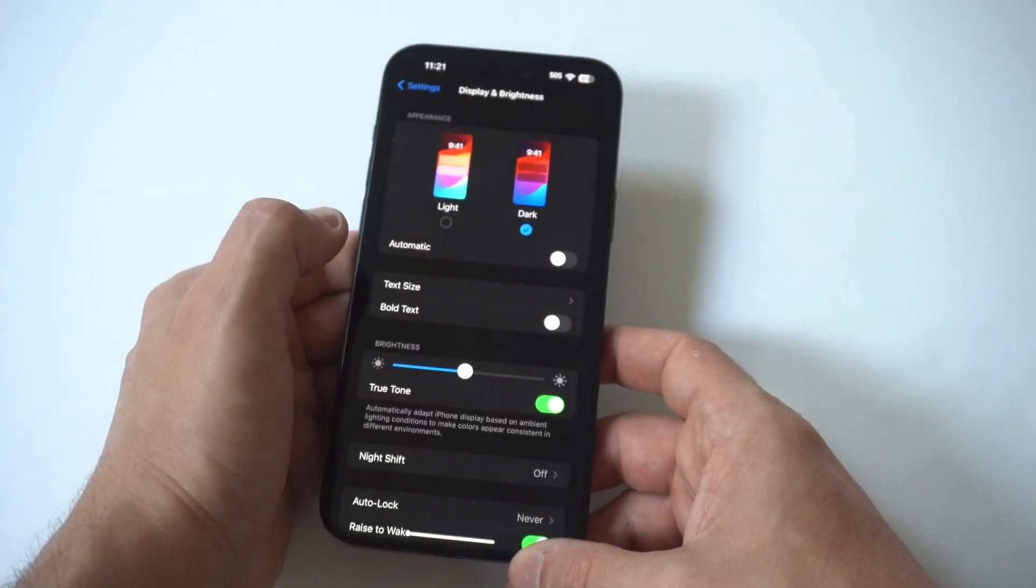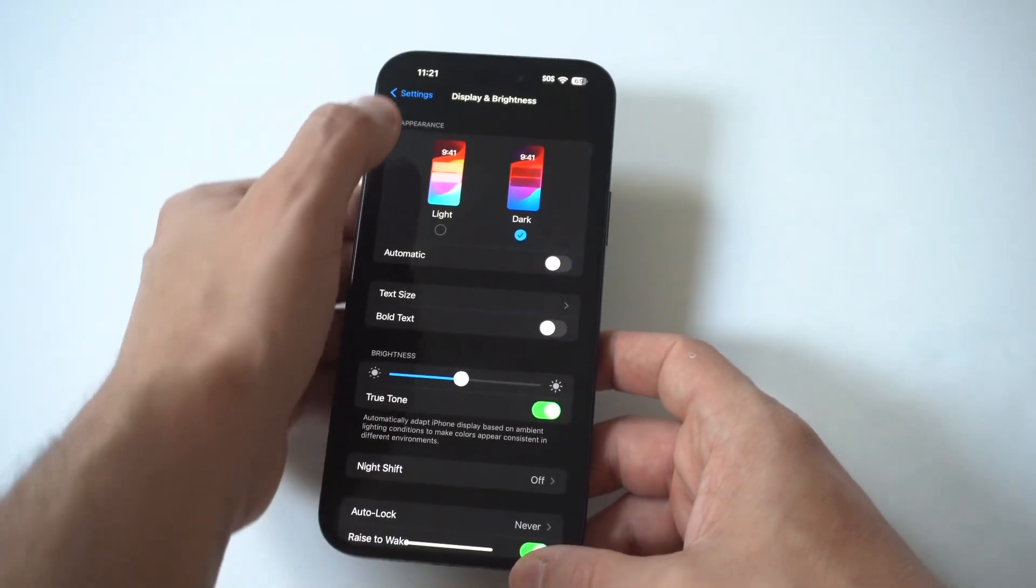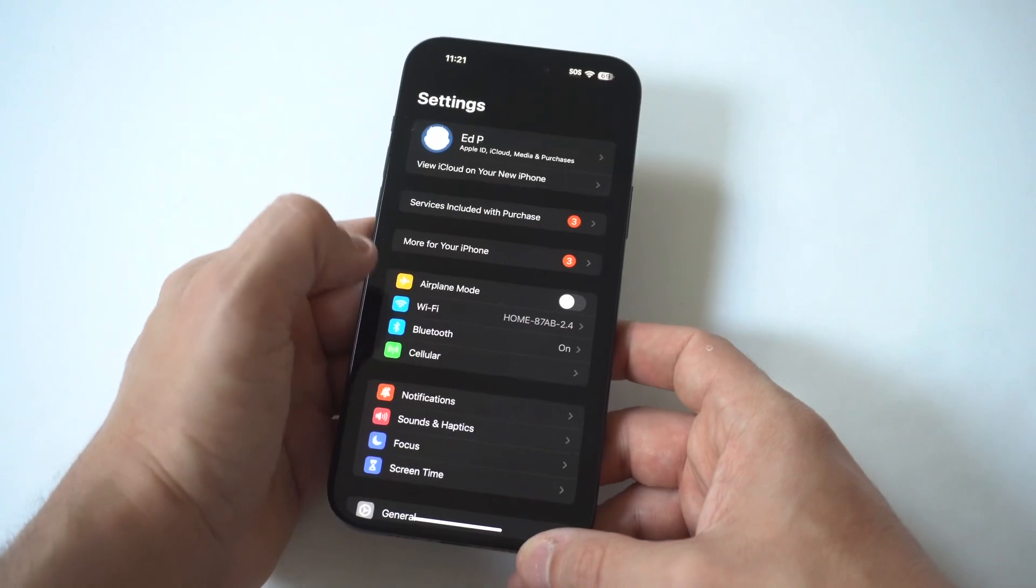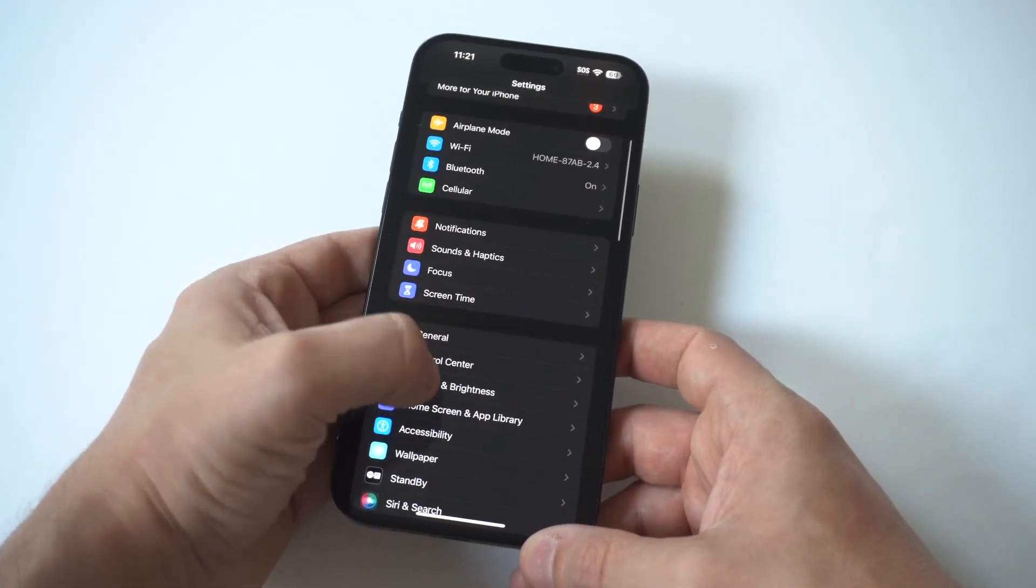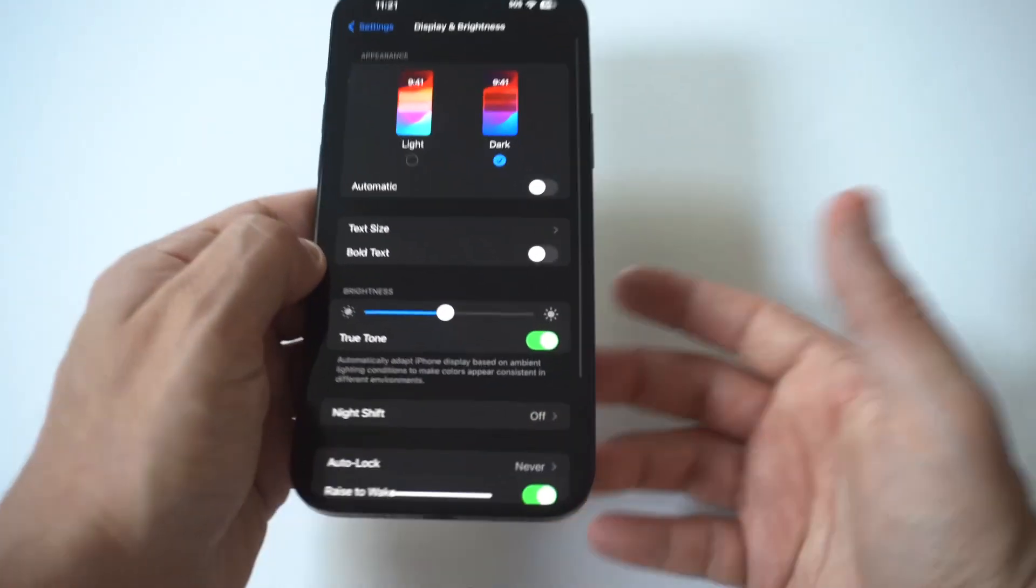But if we go to our settings and we go into the display option, we're going to want to scroll down all the way to the bottom.